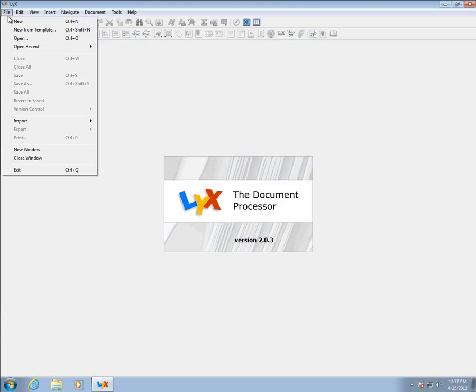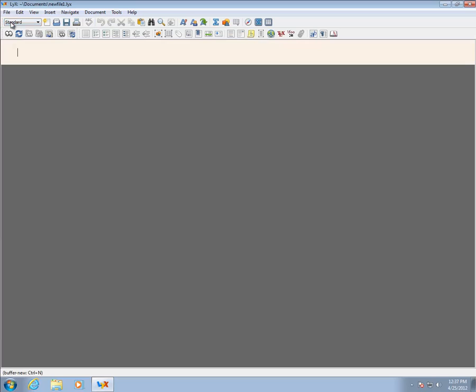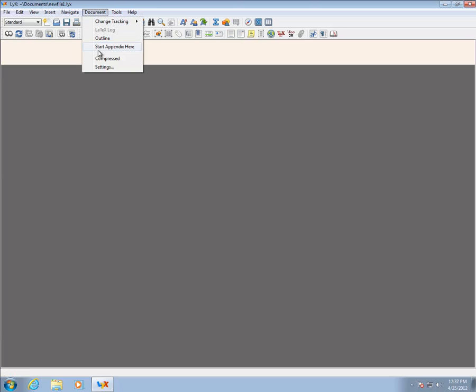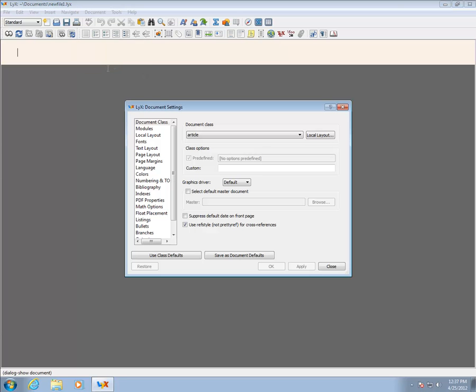Begin by opening LyX and creating a new document using File New. One of the first tasks is to set up the document you want to produce. This is something that is usually done once, and then new documents can be created from an existing document, or you can save a blank template.